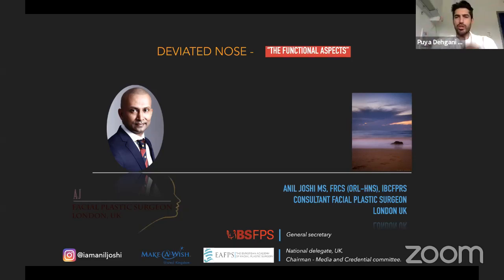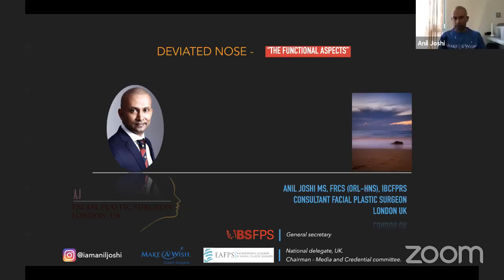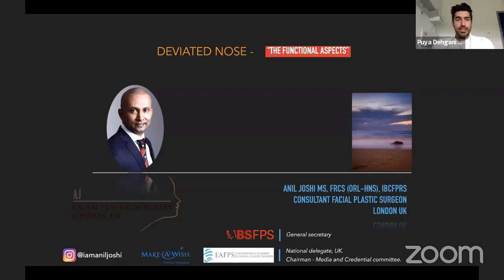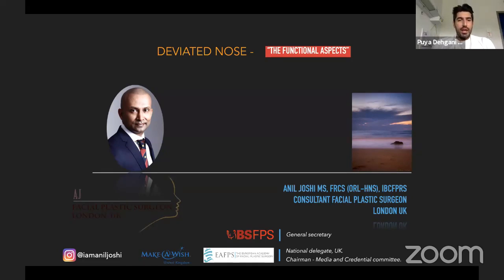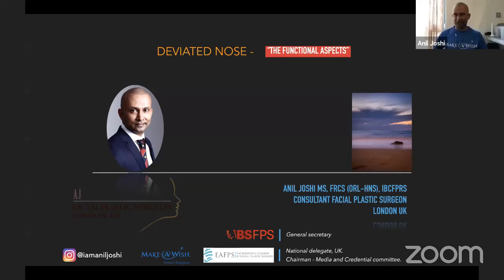Welcome back everyone. This is the second part of the day. I'm very glad to have one of my friends and colleagues, Dr. Anil Joshi. Good morning, Anil.